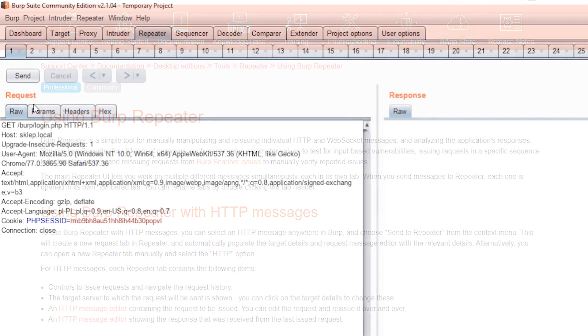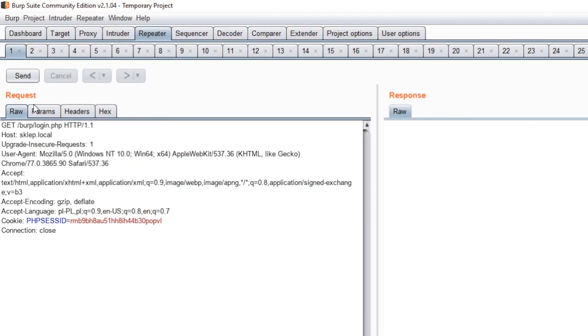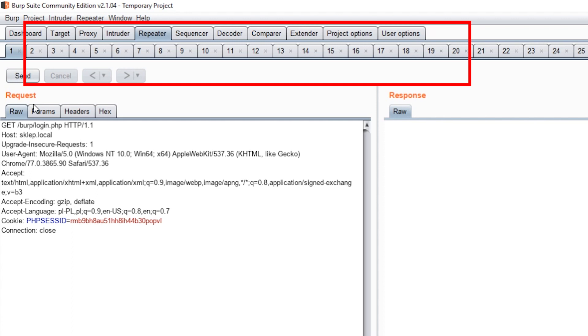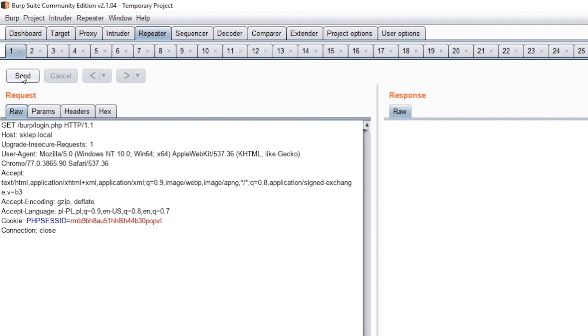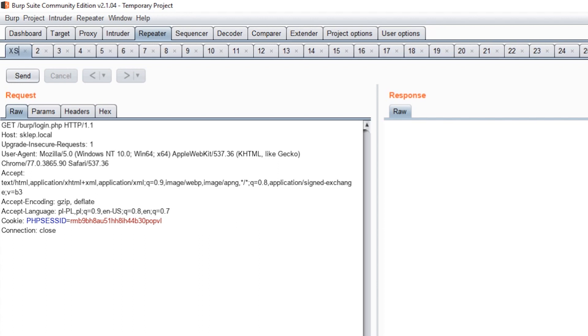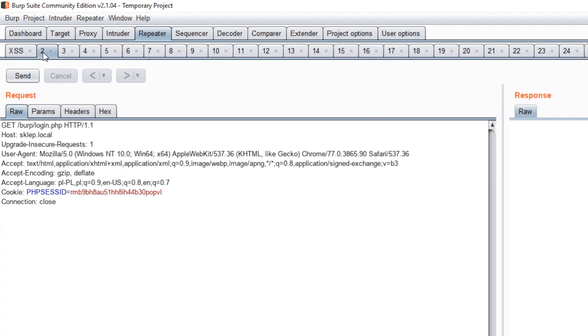Number 1. If you have been doing penetration testing for a long time, your screen may be full of numbered tabs. But it doesn't have to be this way. By clicking on a given tab twice, we can give it any name, making its content more readable.